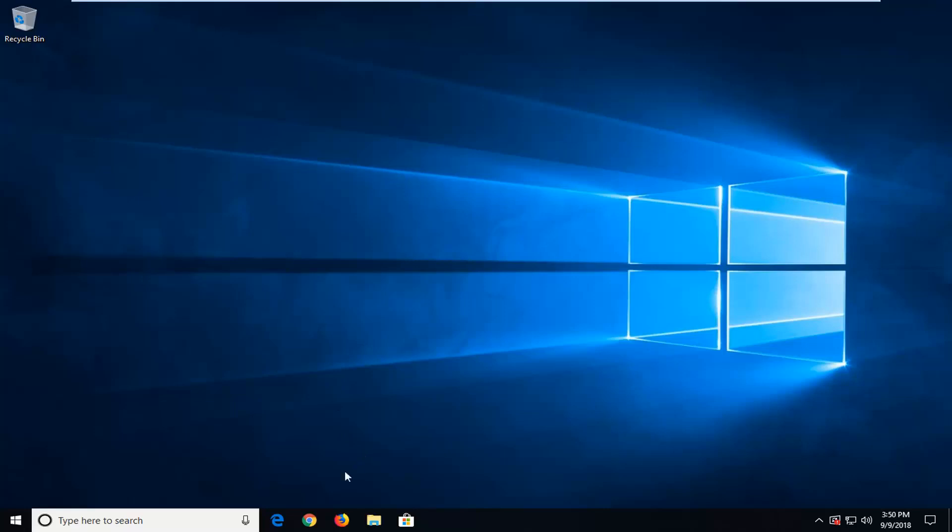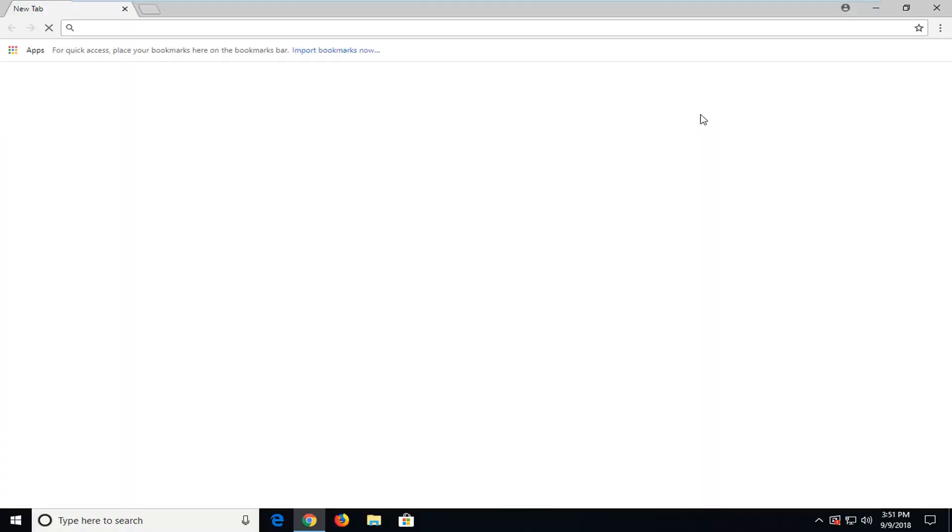So we're going to start by opening up the Google Chrome web browser. If you don't already have it open, which I would assume most of you guys already do. And once the Google Chrome web browser is open...